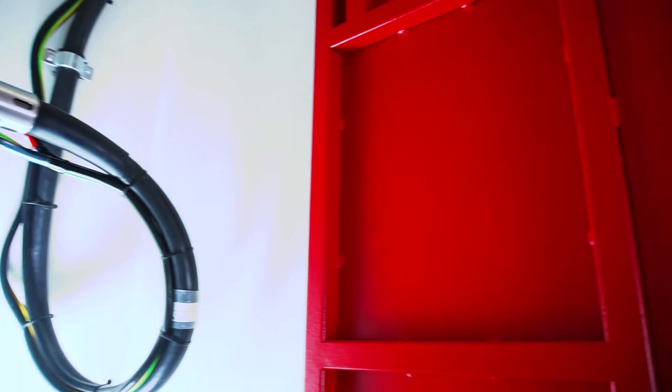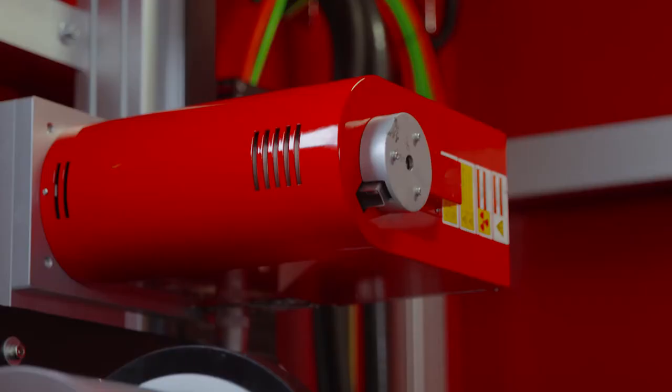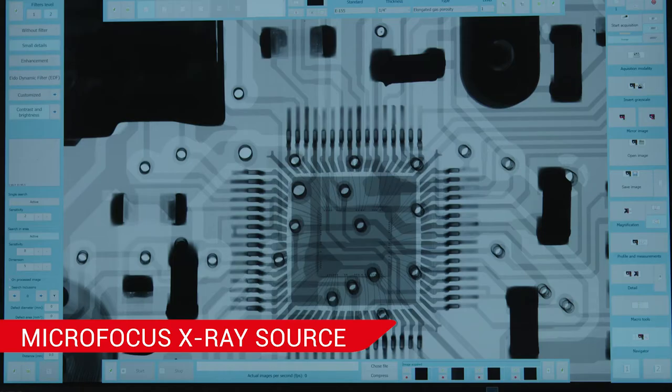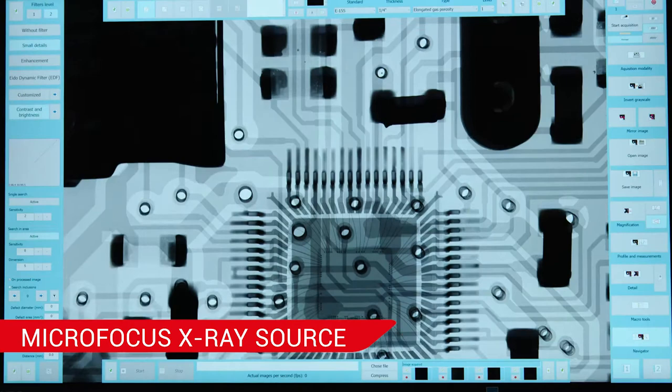With its modular design, XEL allows for simultaneous or later addition of a micro-focus source for high-resolution analysis of components with details of only a few microns.